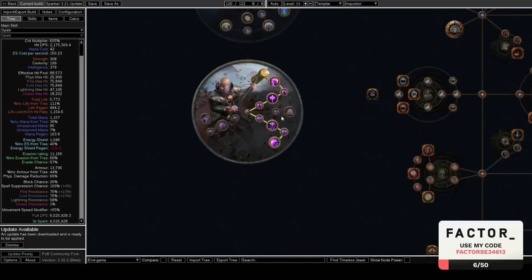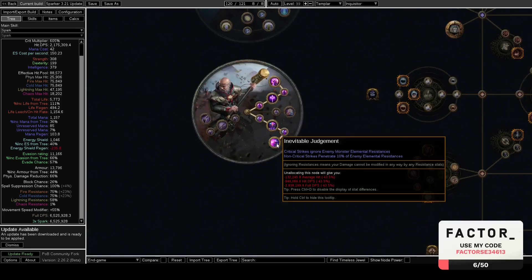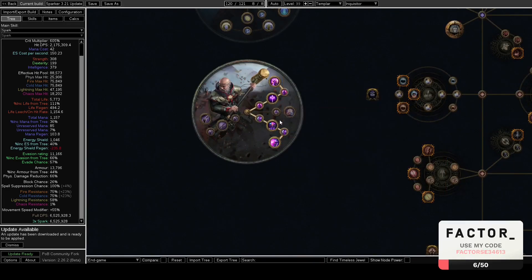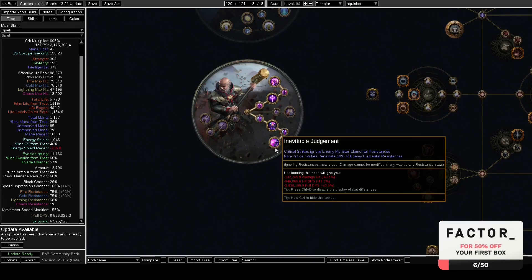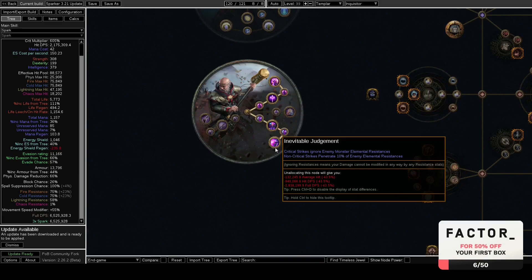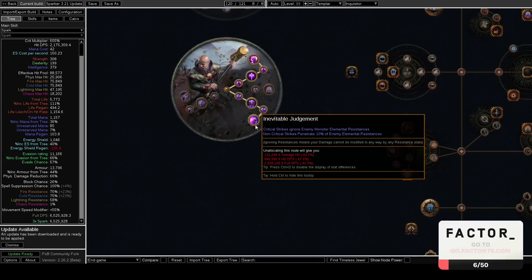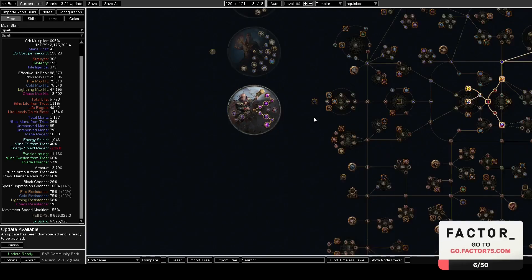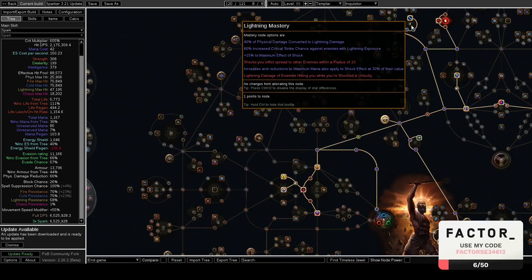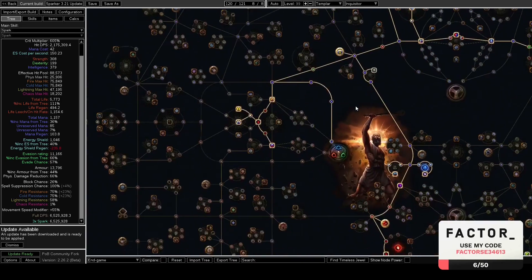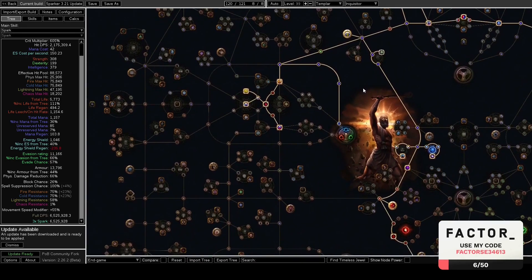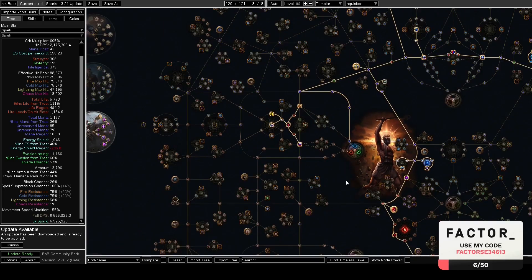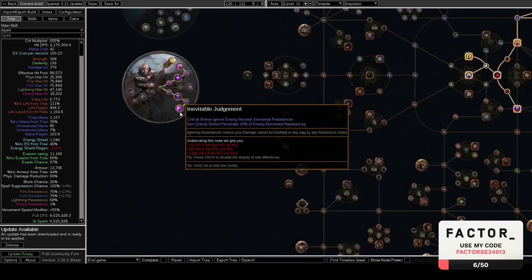Speaking of the Inquisitor crit stuff, before I recommended your Pious Path and get crit later from like Uber Lab, but nowadays I actually think you probably should just go crit right away whenever you can. This is because Lucky Lightning Mastery is gone, and it'll be a lot easier to play the build from the beginning as crit.